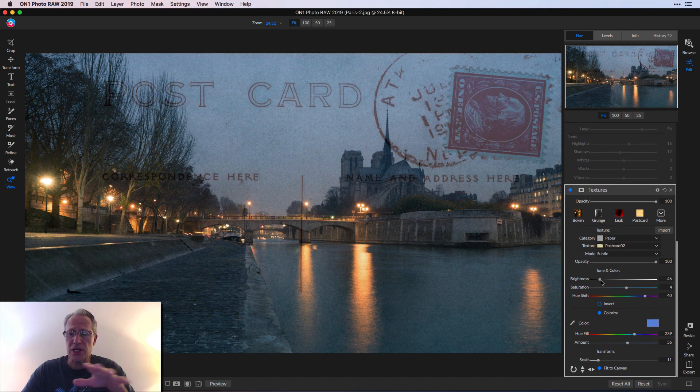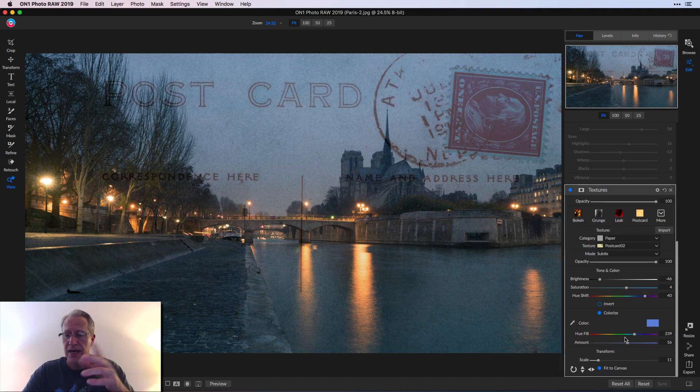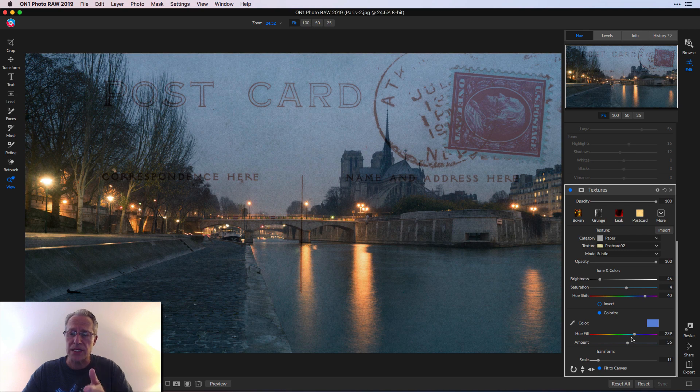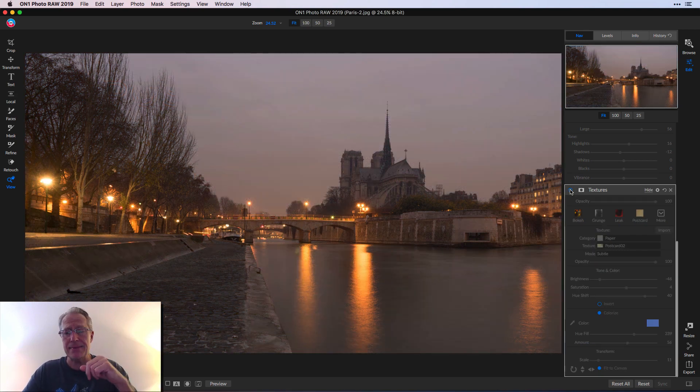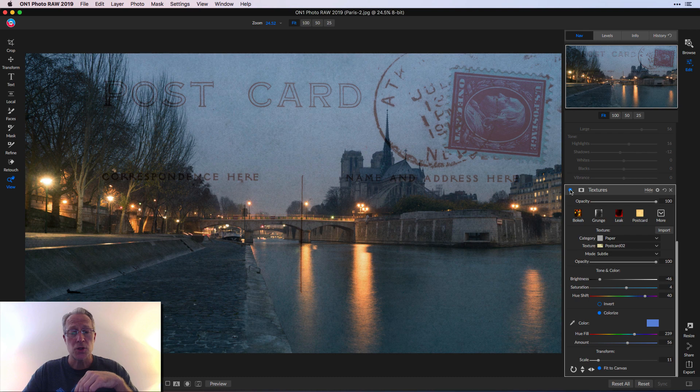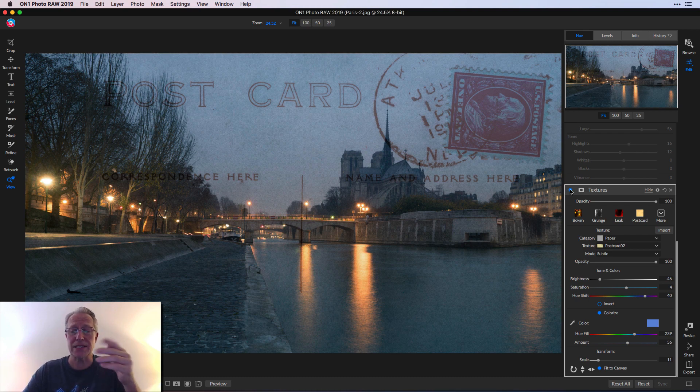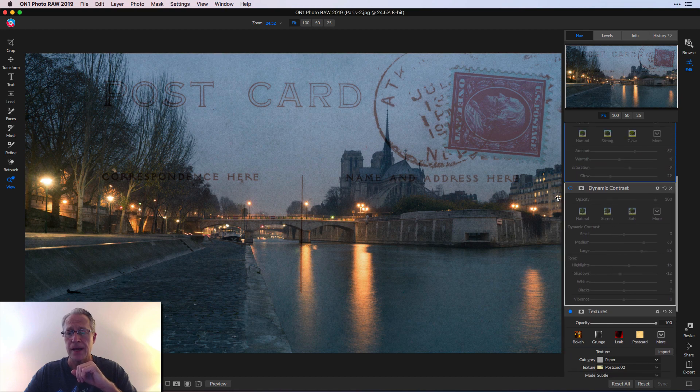I made a couple of adjustments here to the brightness, the saturation, the hue shift. I did a little colorization to make it a little bit more blue. So basically I went from this base image to that texture, which is a postcard plus some color adjustments right there in the textures filter.